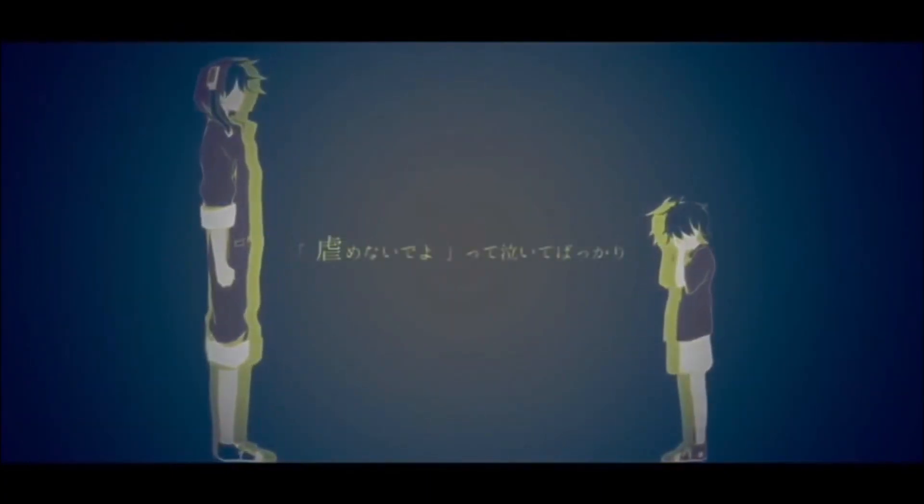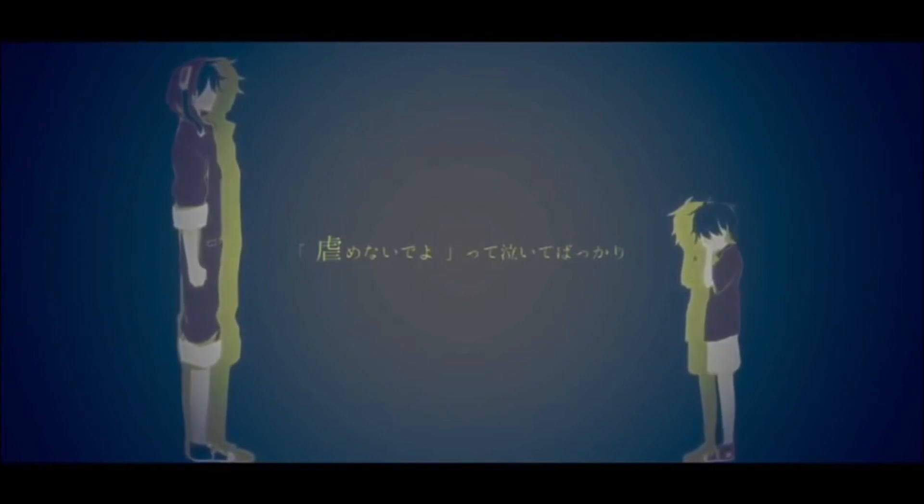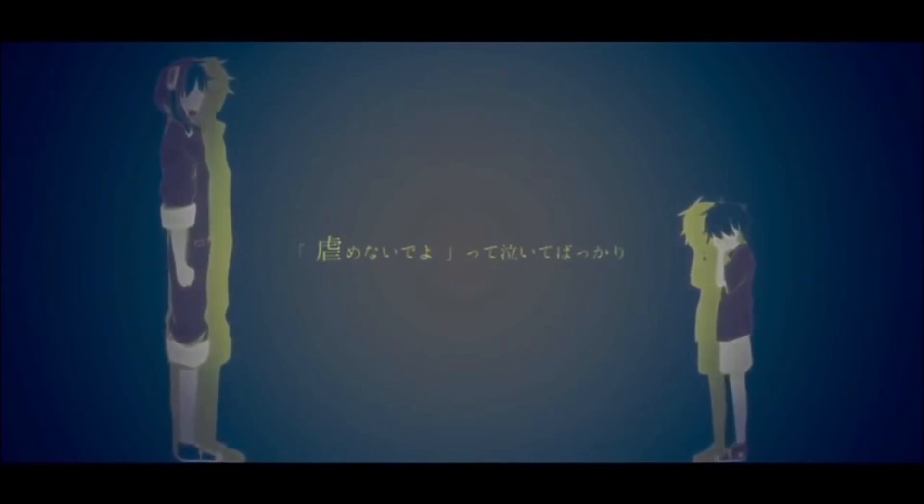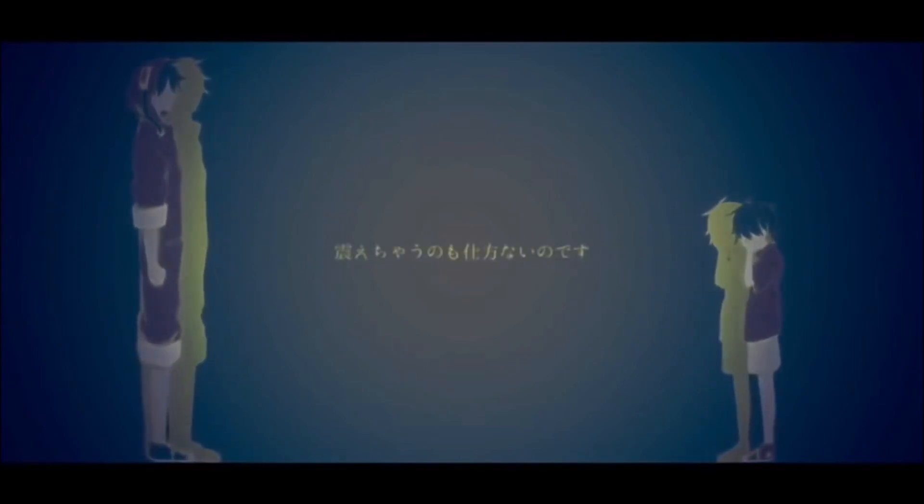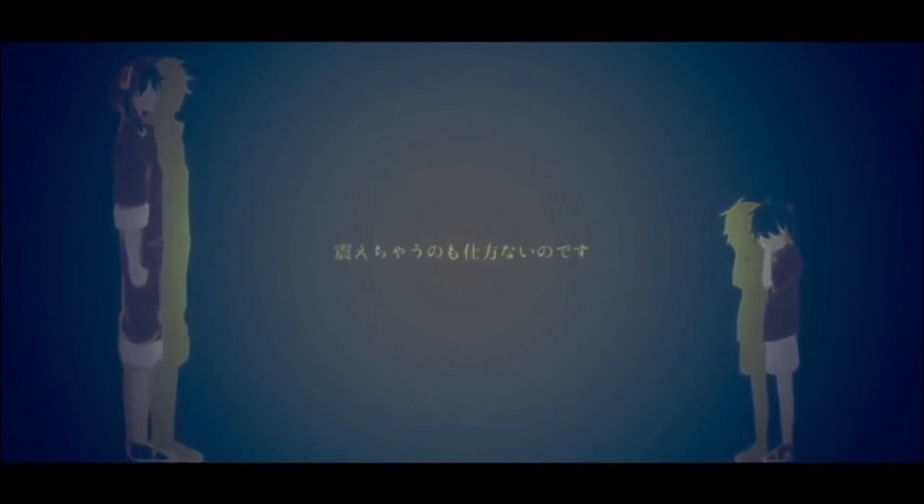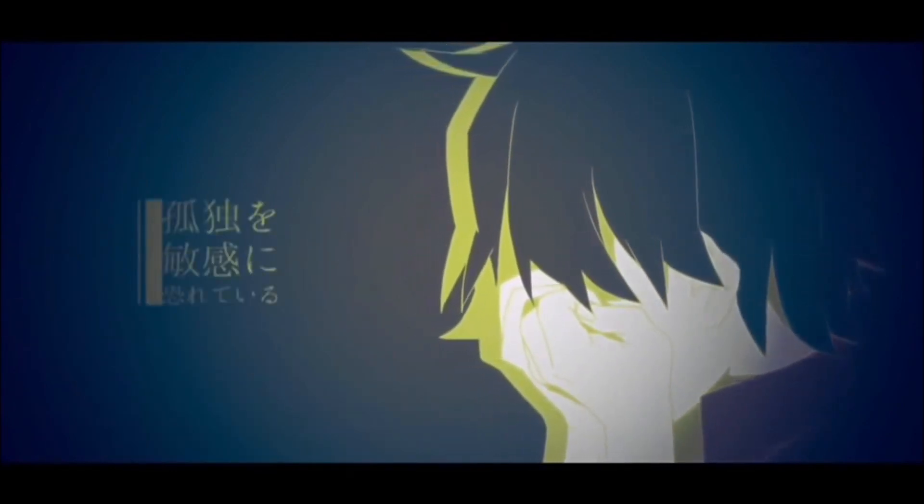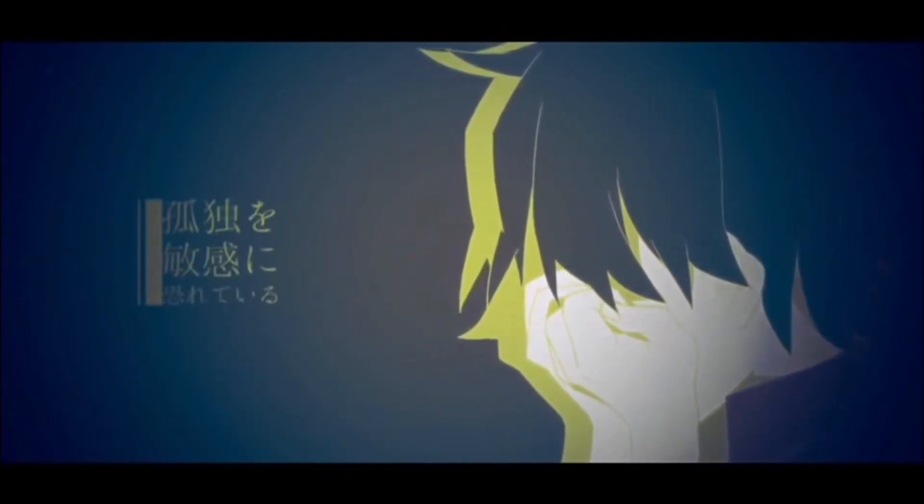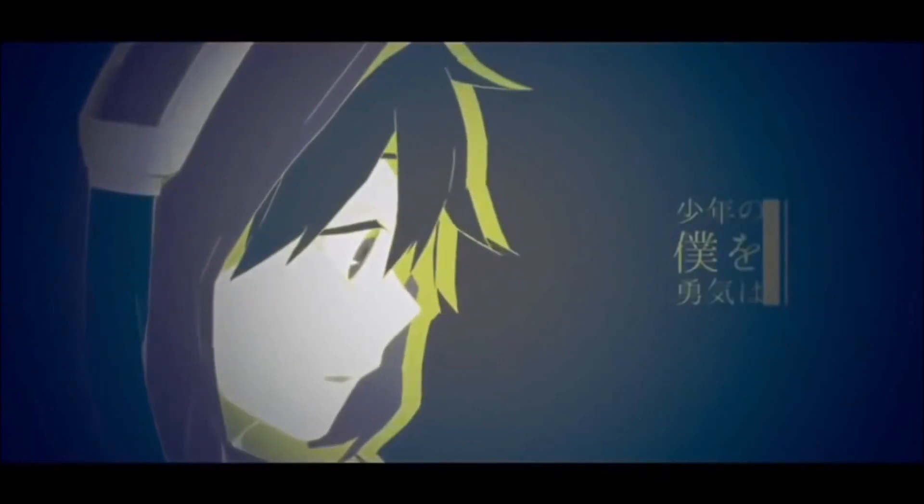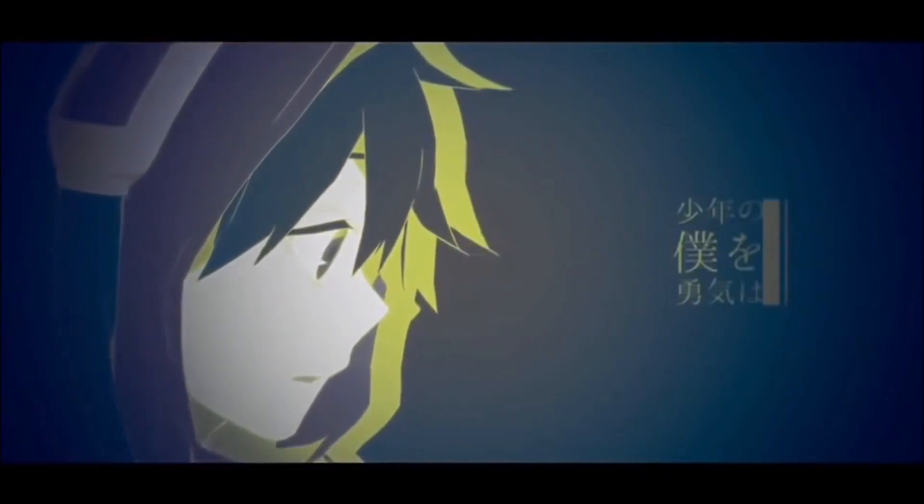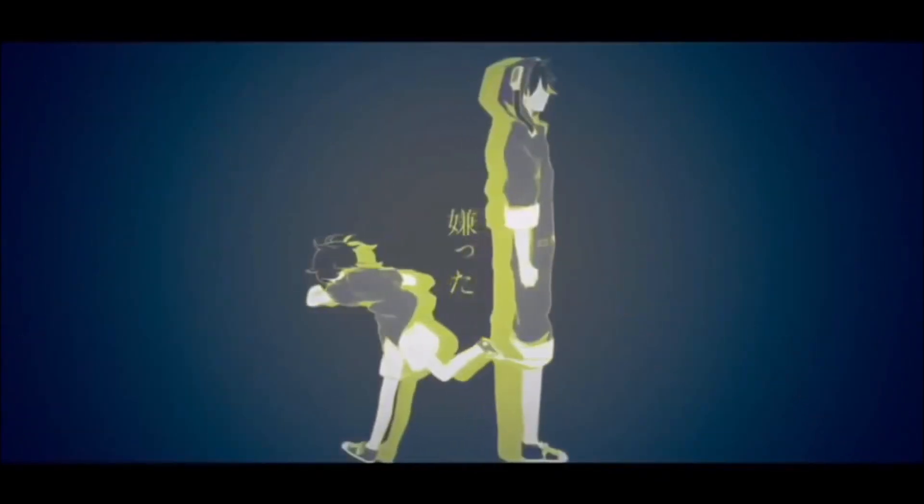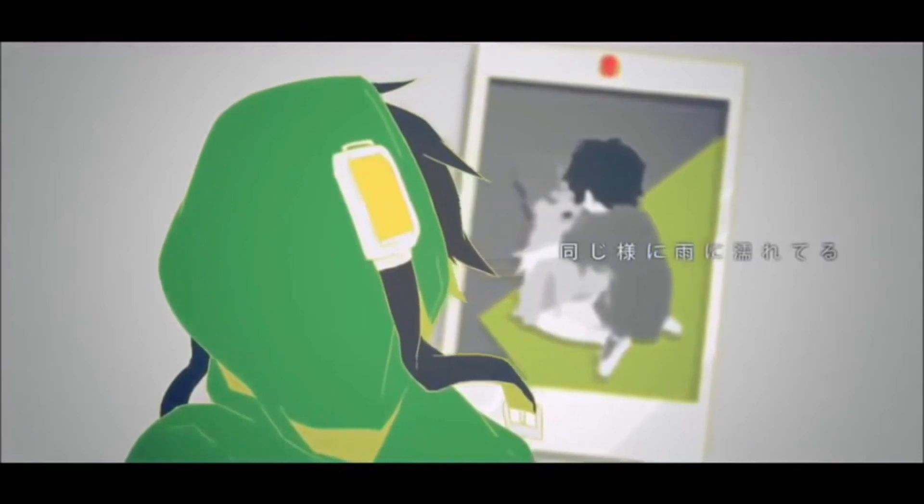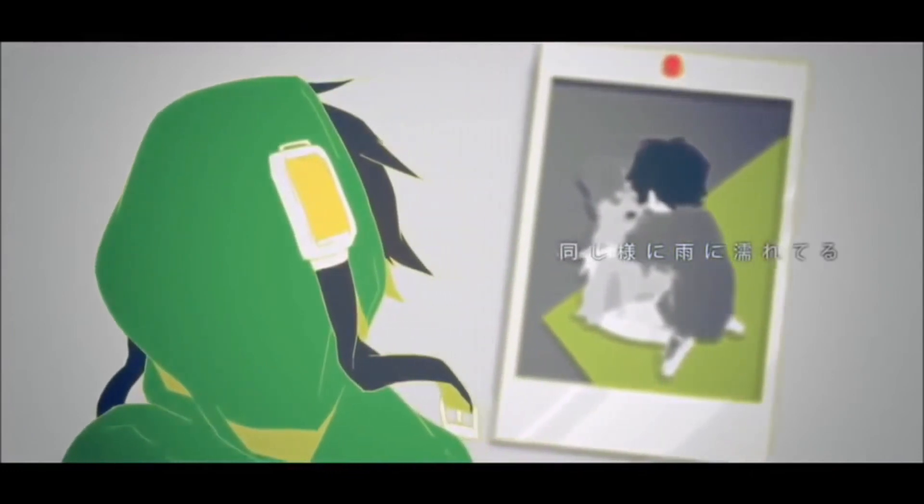IJIME NAYDE YOって泣いてばっかり震えちゃうのも仕方ないのです孤独を敏感に恐れてる少年の僕を勇気は嫌った同じように雨に濡れてる